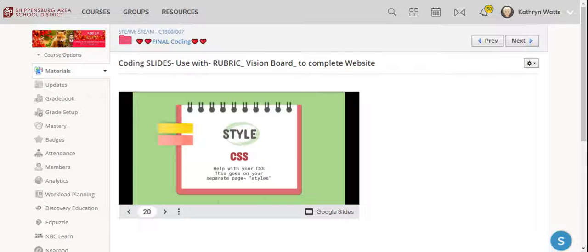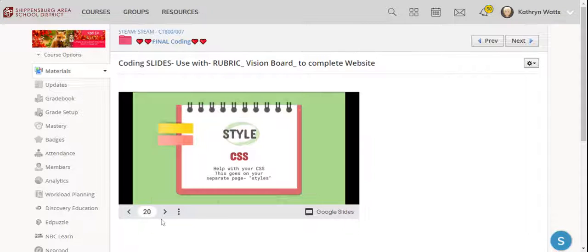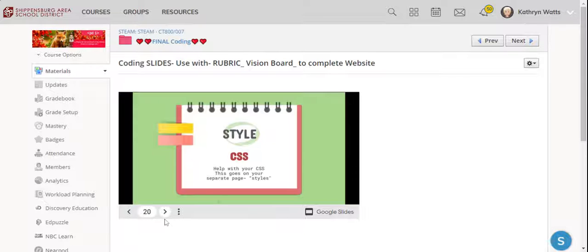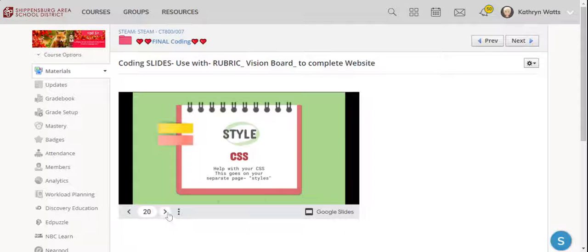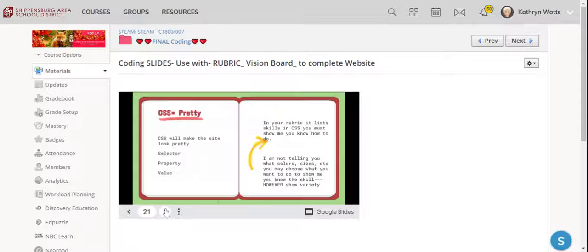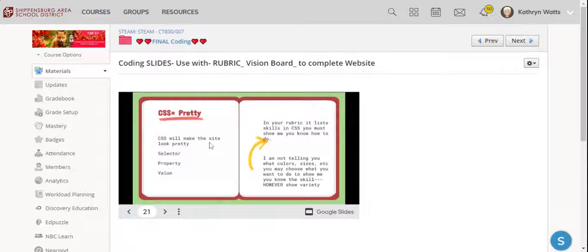So this video is to start your CSS section. This usually confuses everyone, so I wanted to record a video to go with it. Remember, on your rubric, it says that you're going to start your CSS to make your website look pretty.